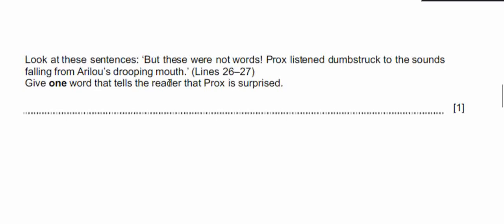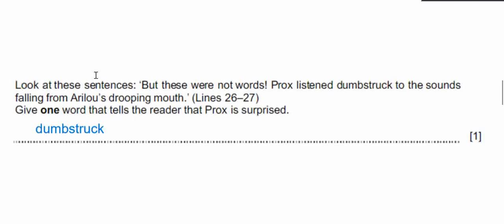Next is give one word question. Give one word that tells the reader that Prox is surprised. The sentence given is 'these were not words Prox listened to, drums struck to the sounds falling from Arrow's drooping mouth.' One word means we just have to write one word, not more than that. From here we find the word that shows surprise is 'dumbstruck.'